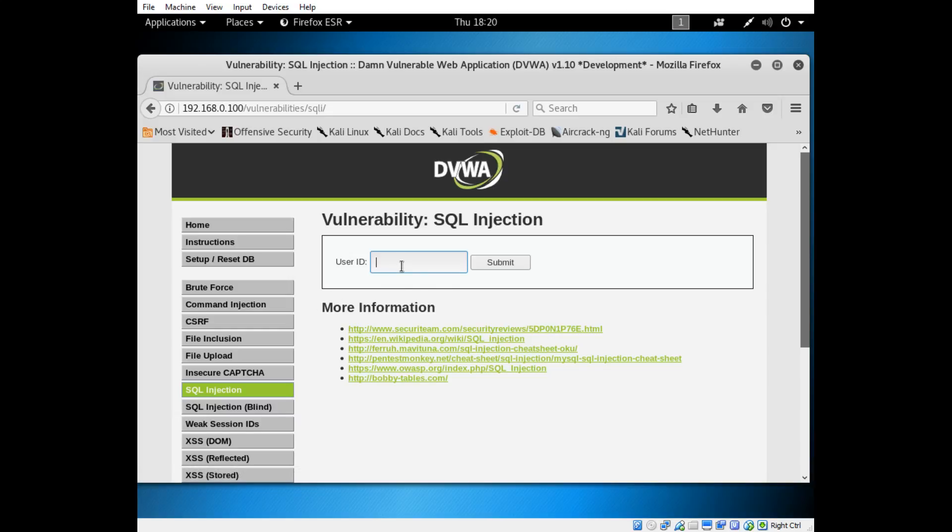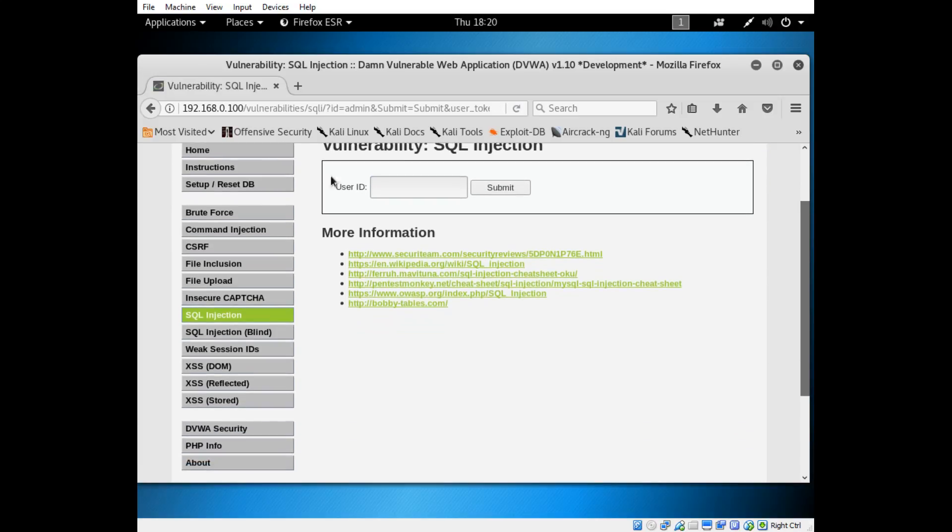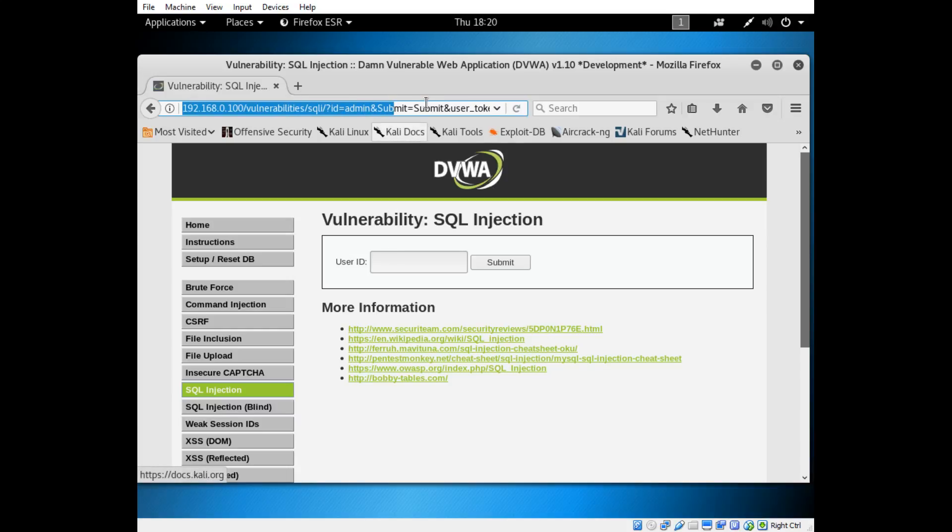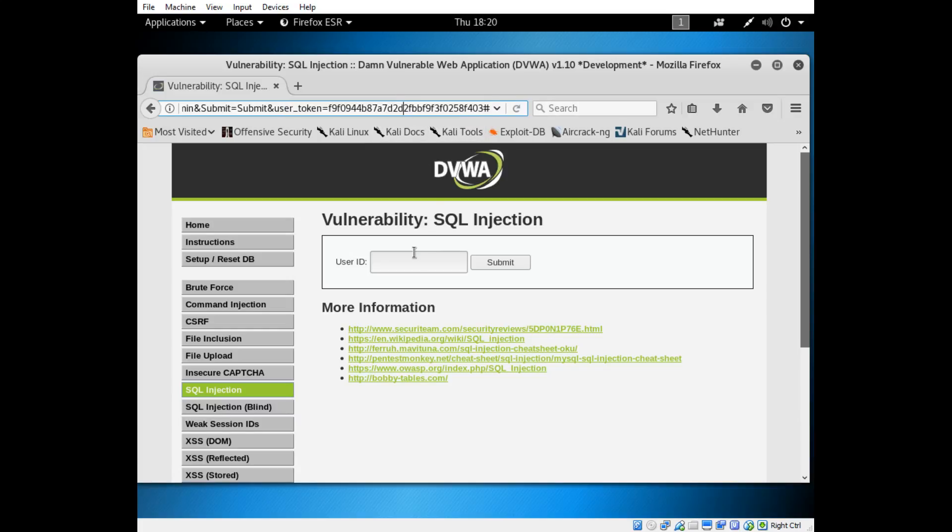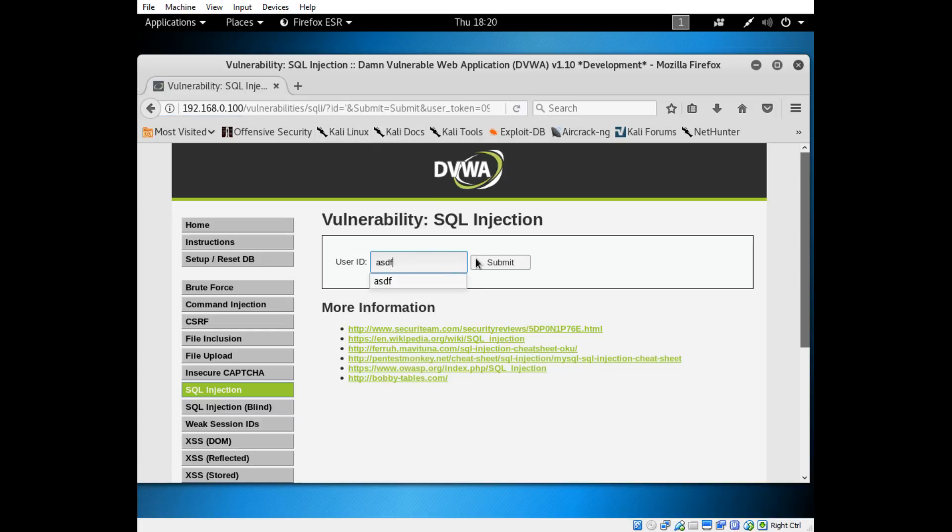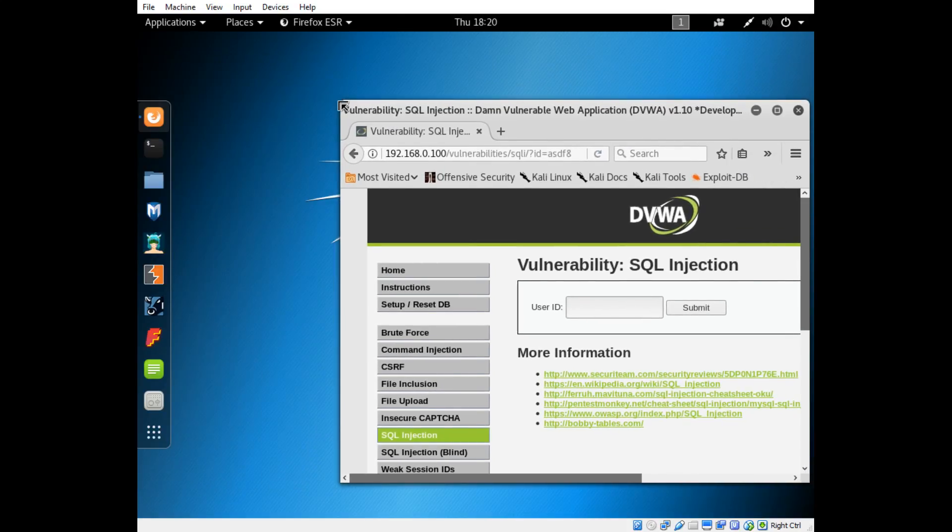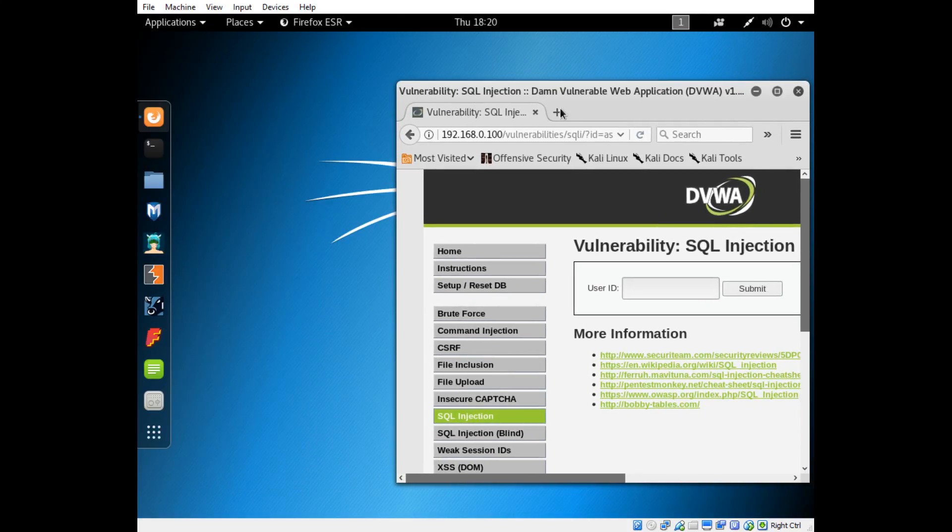As you can see, if we type in admin for user ID and press submit, it goes through. At the top here you can see it says admin within the search and it actually has a user token there. If we type an apostrophe in search, you can see everything goes up here in the URL. That means even if it didn't, there's ways to make parameters go up here by viewing the HTTP requests.